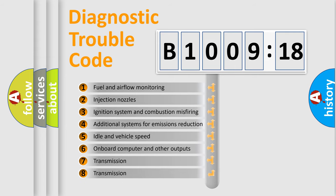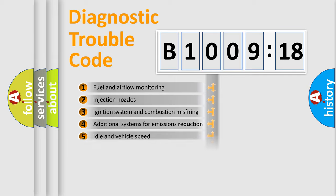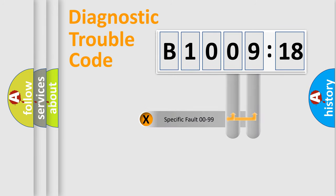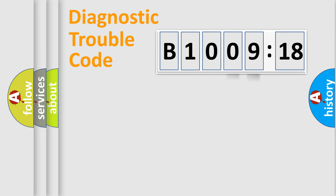The third character specifies a subset of errors. The distribution shown is valid only for the standardized DTC code. Only the last two characters define the specific fault of the group.